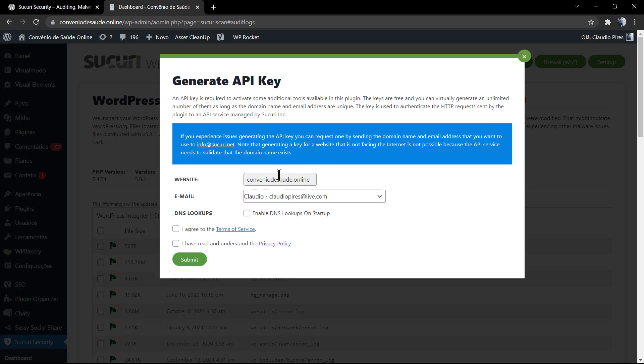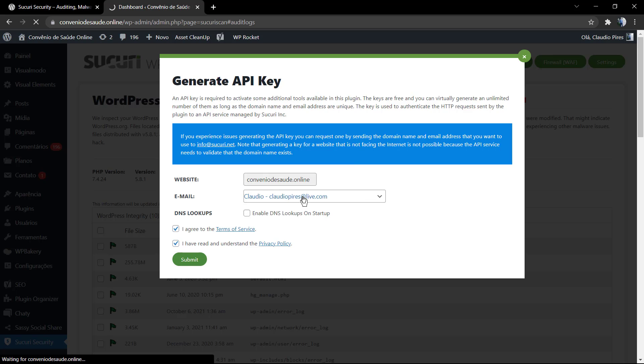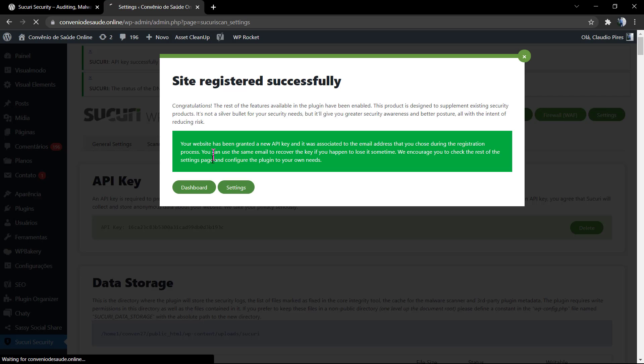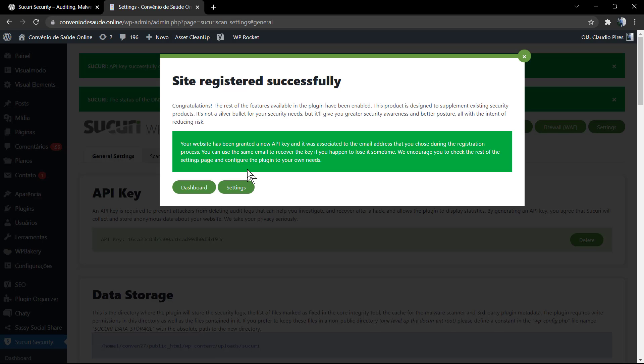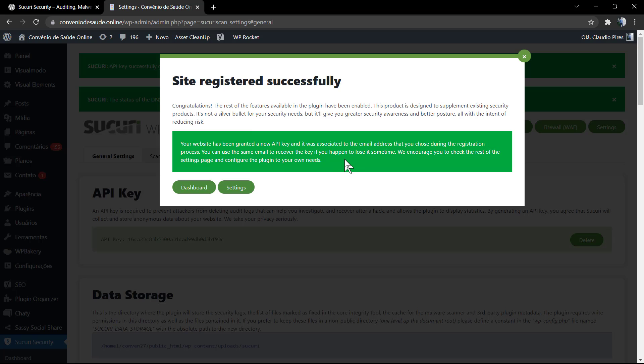As soon as you install the plugin and activate it, you can click into this button to generate the API key. The website, the email, the DNS lookups - it's up to you. I recommend that you mark, but I will not do that in this case. You need to agree with the terms and agree with the privacy policy because the security server is going to collect some information about your website, almost like Cloudflare does.